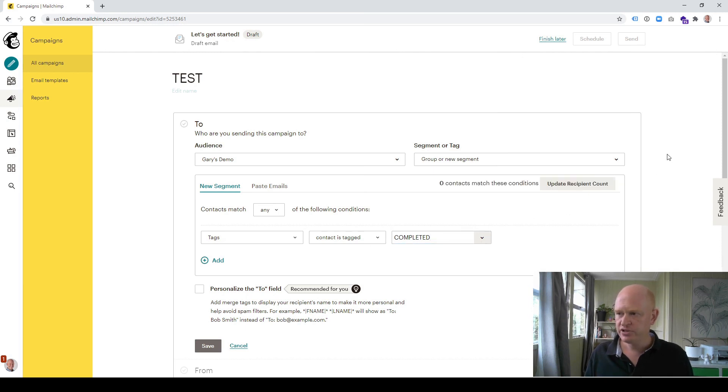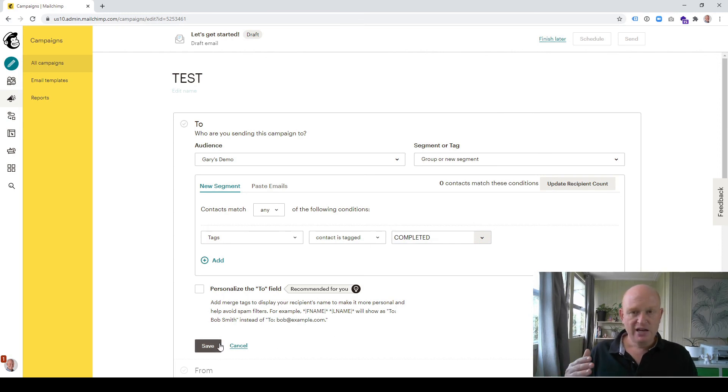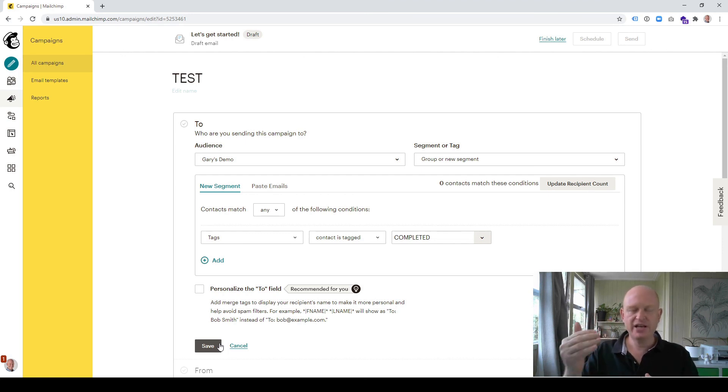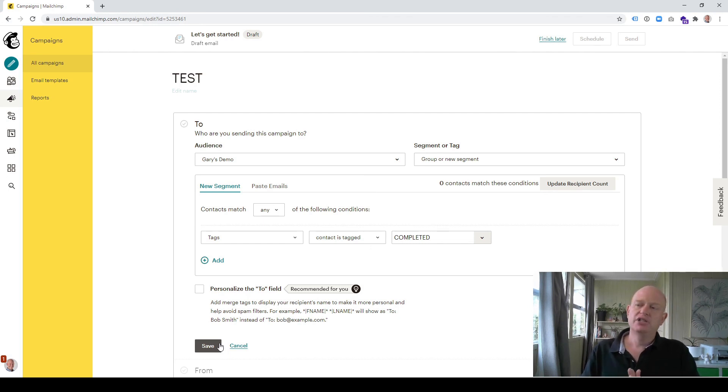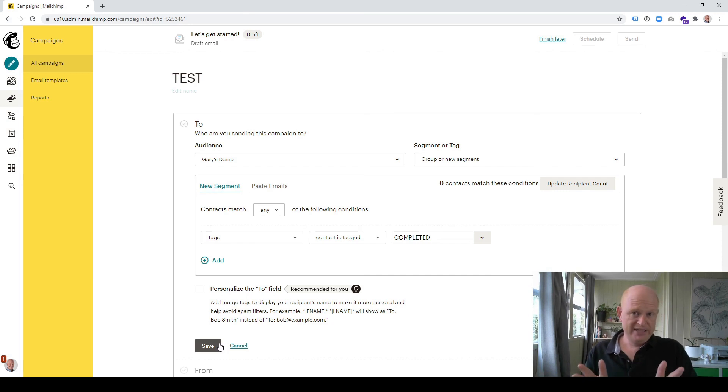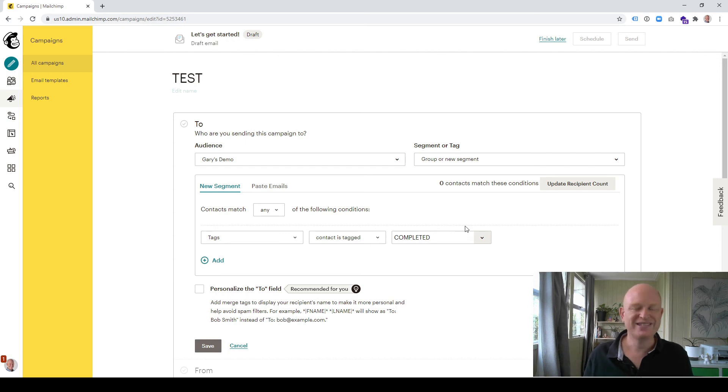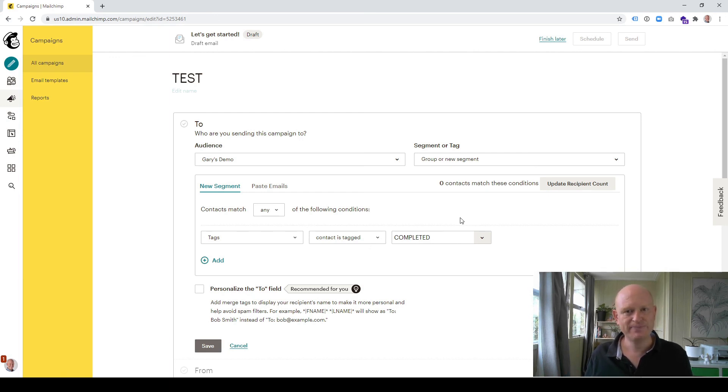I'll click update recipient count. I don't have anyone there yet. I'll click save. So what happens now is that people sign up for my audience, a day later they're sent an email, at roughly the same time they're tagged as completed. Then when Viola wants to come and send an email to people that have completed that customer journey, she needs to now just create the condition where the contact is tagged 'completed.' And that's how simple it is. I'm Gary from organicweb.com.au. Please subscribe to my channel, like this video, and thanks for joining me.